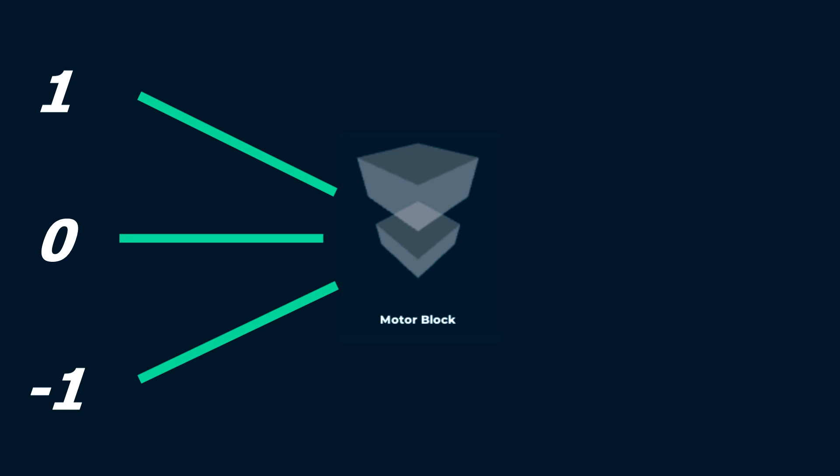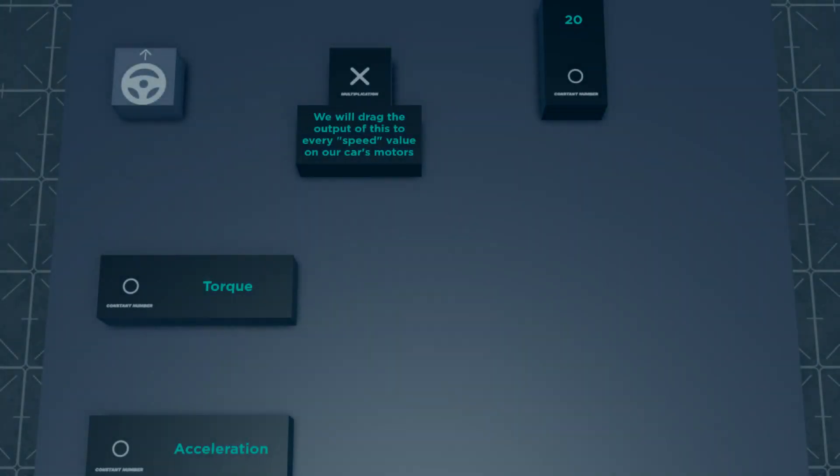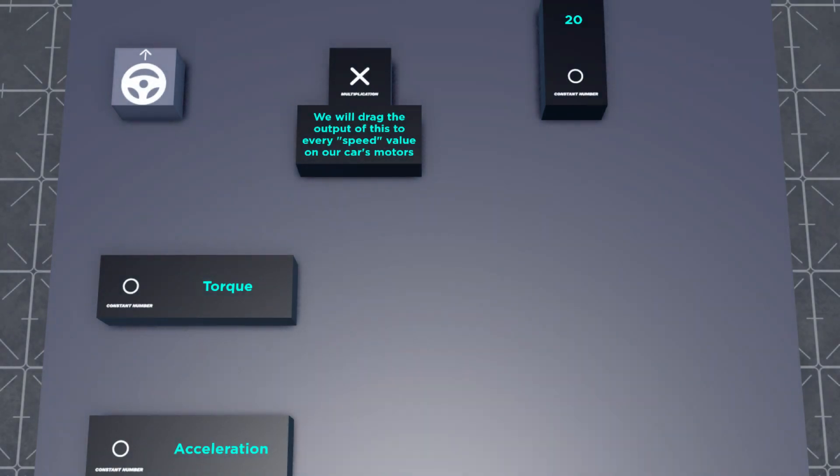We can correct this with math. The easiest way to make a value larger in this case is the multiplication block. Here we can multiply whatever value we please with the throttle output in order to give us a faster car.